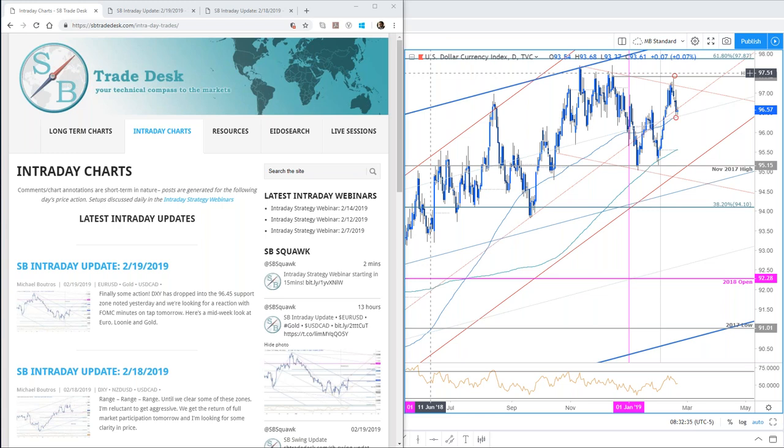Lots to cover today. I want to hit DXY, go over Euro, Dollar CAD — big moves — Gold, Kiwi, Aussie. We're in a long position right now on Aussie on the swing side of things. I'll open it up to questions from your end. Do keep in mind we have Fed minutes on tap later today.